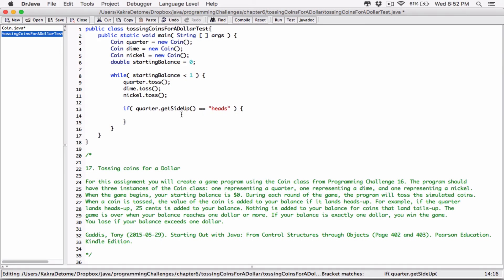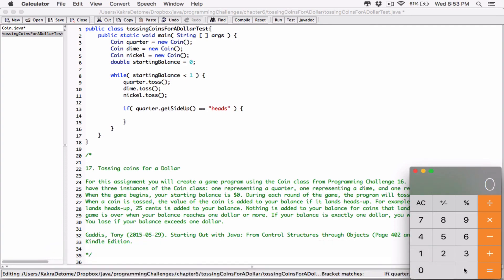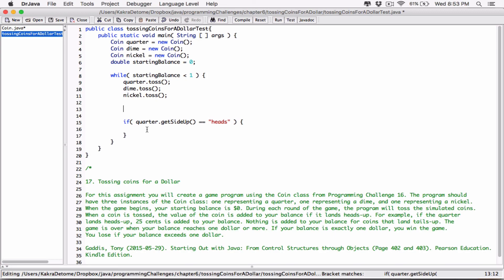If the quarter lands heads up, 25 cents is added to your balance. 25 cents equals 25 divided by 100, which is 0.25 dollars. I'll use ratio and proportion to clarify how I'm calculating coin values, just to make sure it's clear for anyone who needs the explanation.